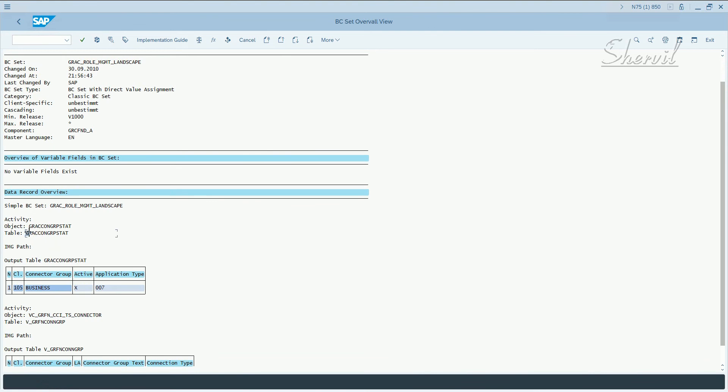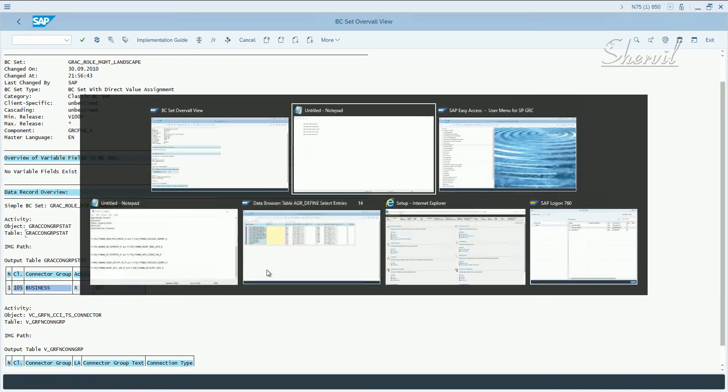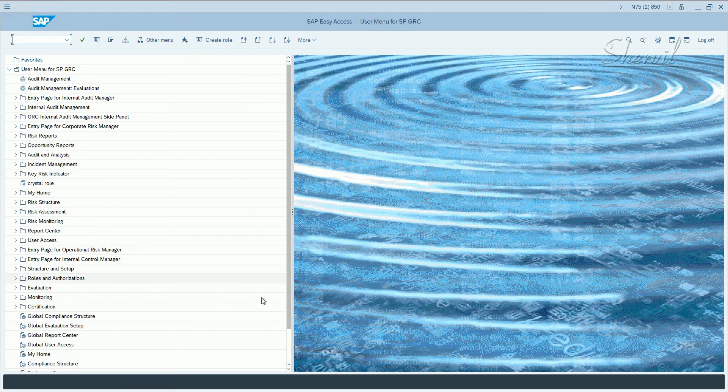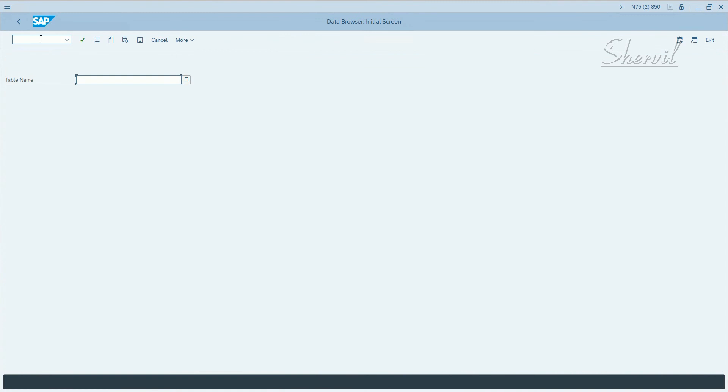Let's quickly copy this table and check. We probably mistyped something. It's a table, so we cannot use SM30, we have to go to SE16.